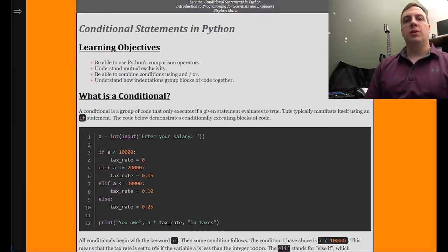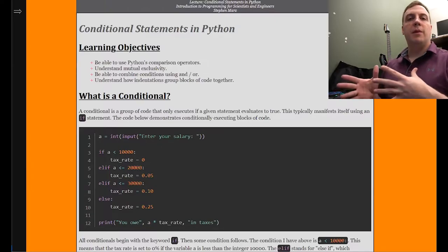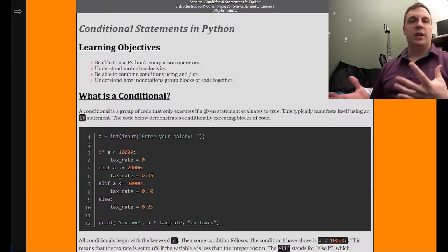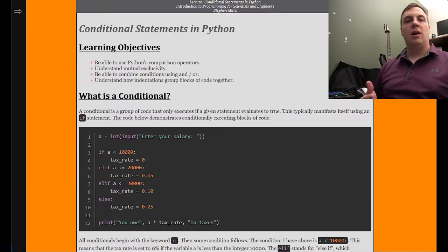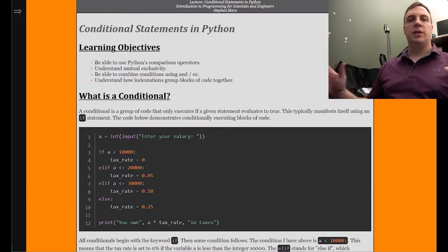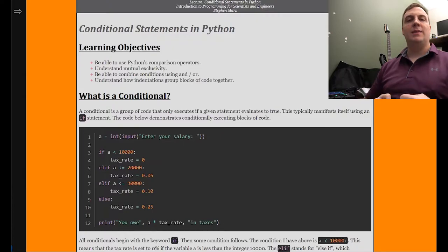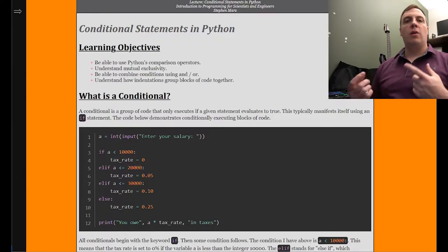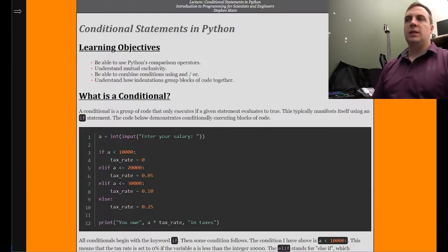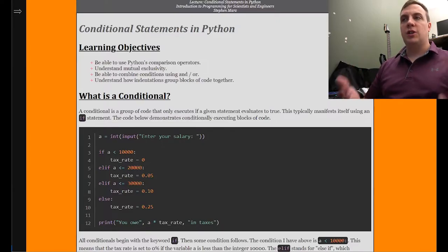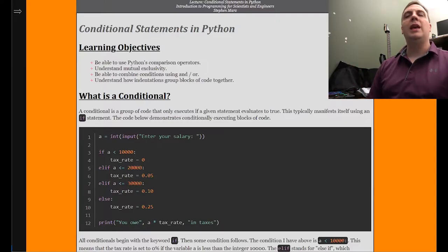Then we'll talk about what's called mutual exclusivity — excluding the computer from performing more calculations than necessary. For example, if the two conditions are less than 100 and greater than or equal to 100, those are mutually exclusive. I cannot have a number that is less than 100 and at the same time be greater than or equal to 100. So we only need to make one comparison, because each comparison gives us a yes or no answer. If A is less than 100 and that turns out to be no, we know for sure that A must be greater than or equal to 100.